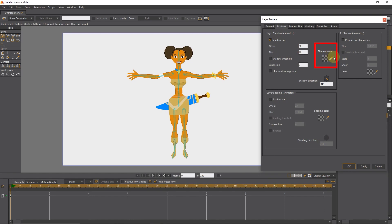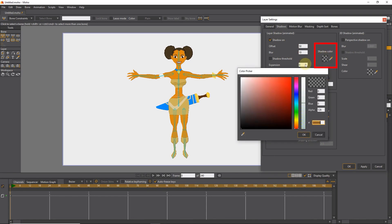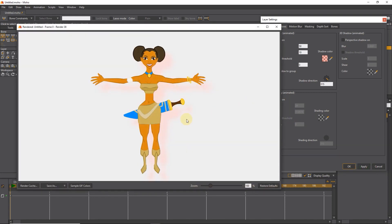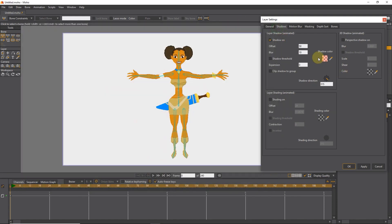Using the shadow color option, we can change the color of the shadow. I choose red, and with Control+R I see the preview. Now the shadow color is red. Or you can choose other colors.